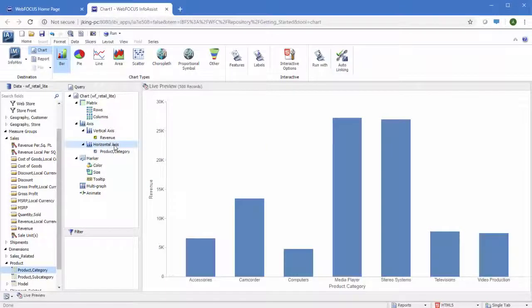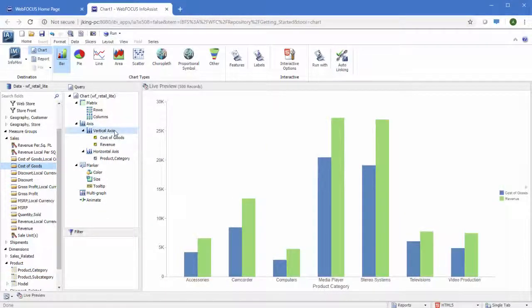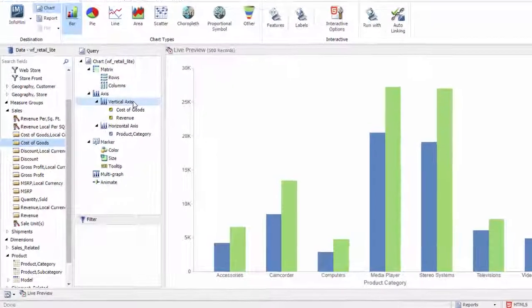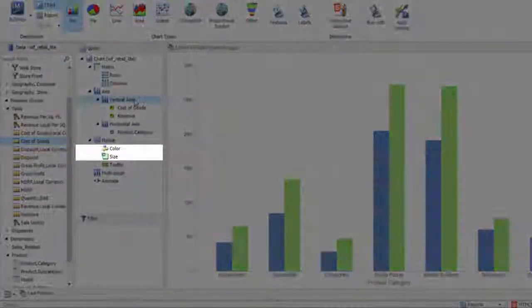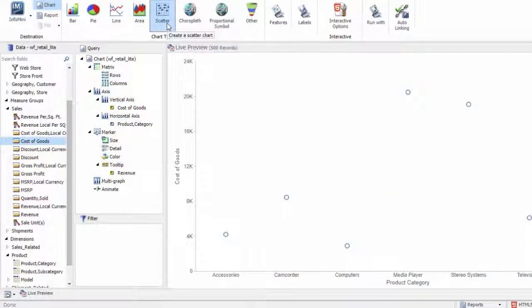Different types of charts use data in different ways. For example, in a bar chart, extra measures will produce extra bars in each group by default. Many other types of charts can use fields in the color, size, or detail field containers.